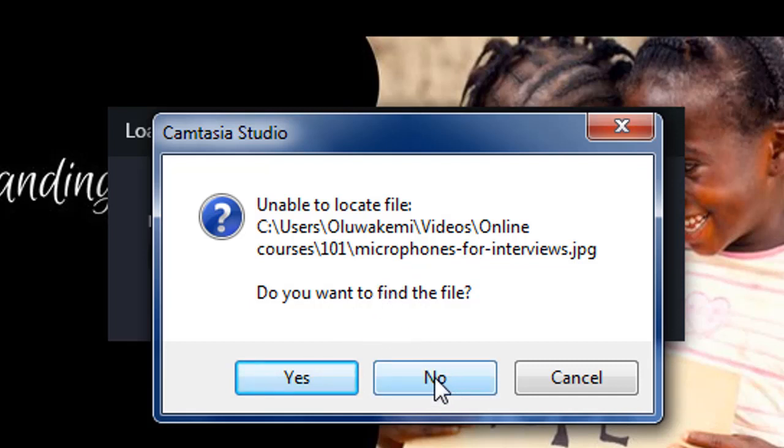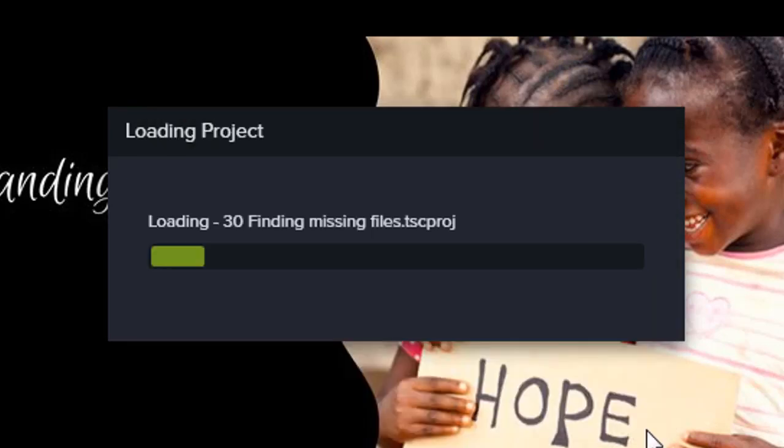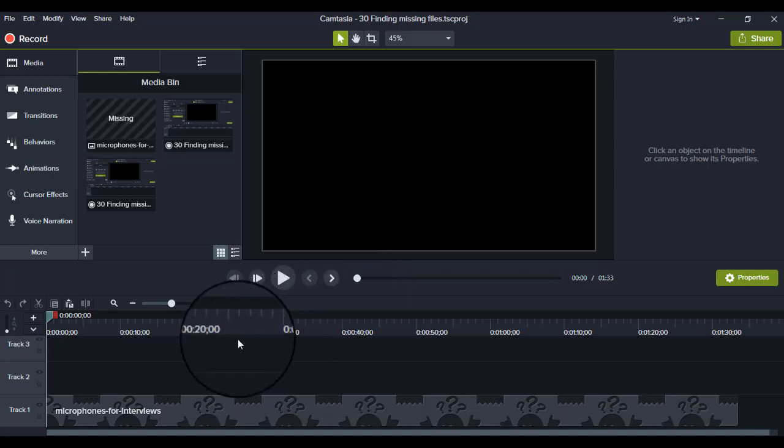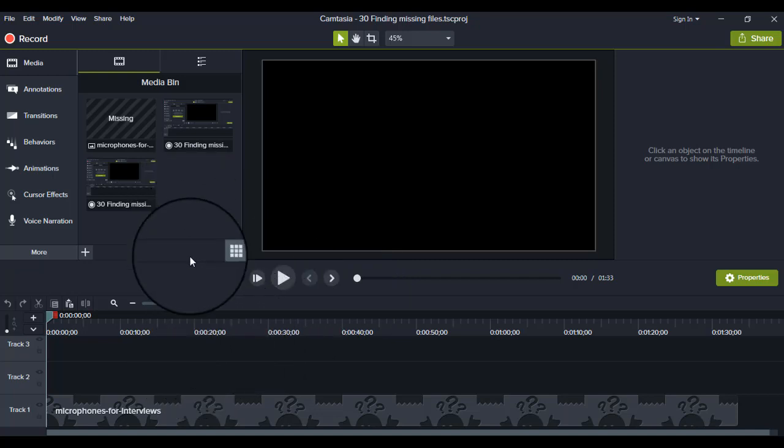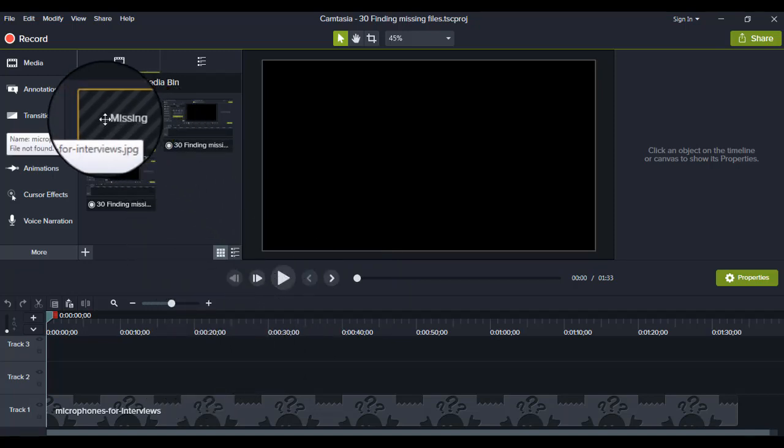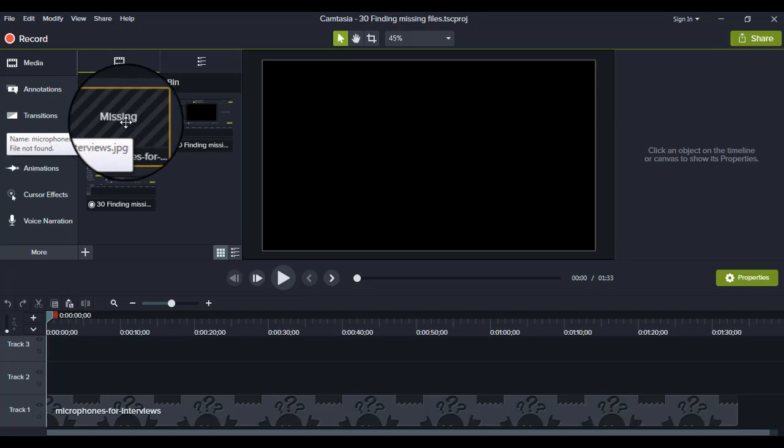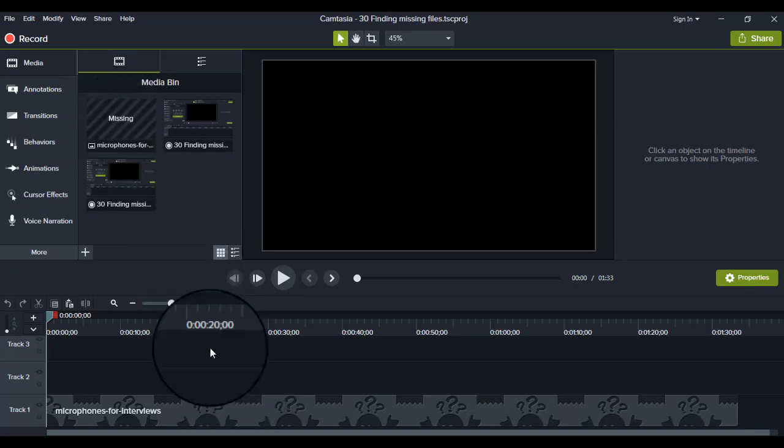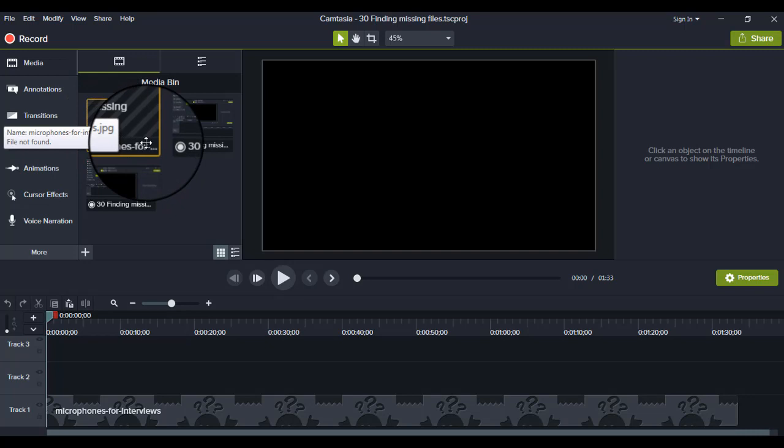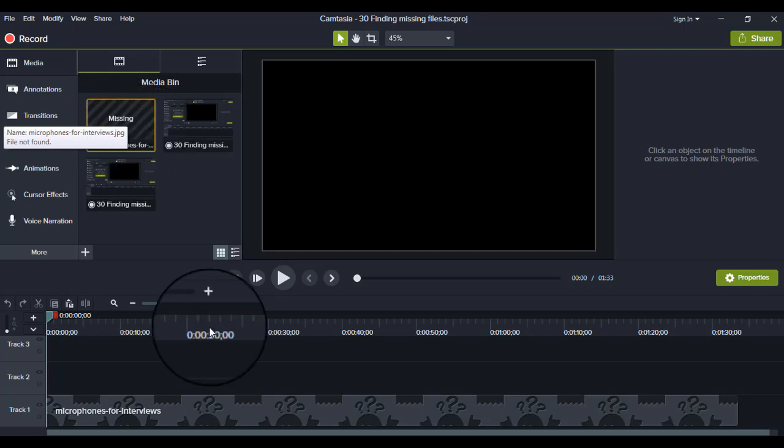Because sometimes you're like, I don't know what this is talking about. So let's click no to see what Camtasia is really talking about. So this is what Camtasia is talking about. You can see this is a missing file, and that's the name of the file: Microphones for Interview. You can see it on the timeline as well.